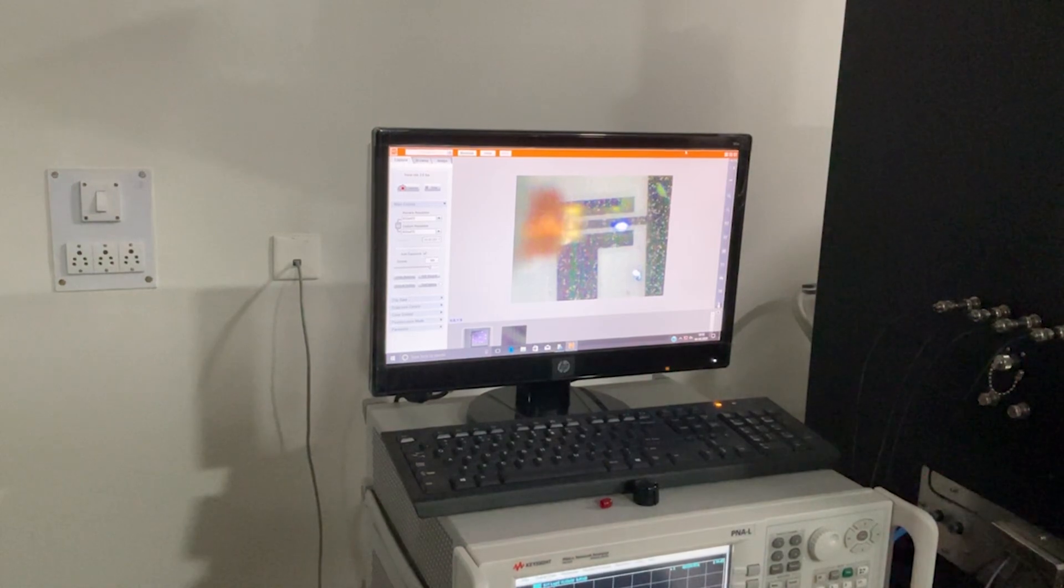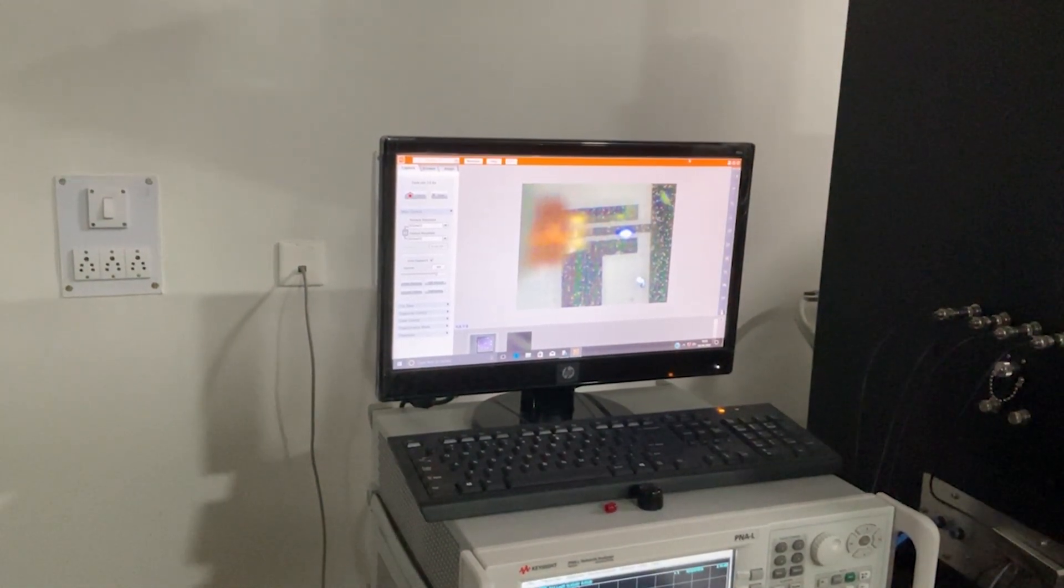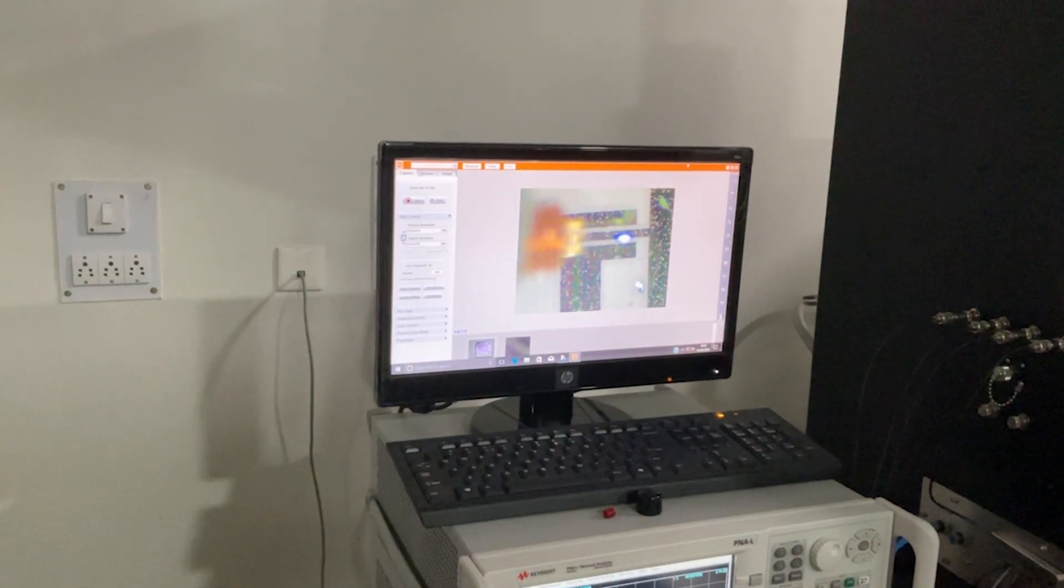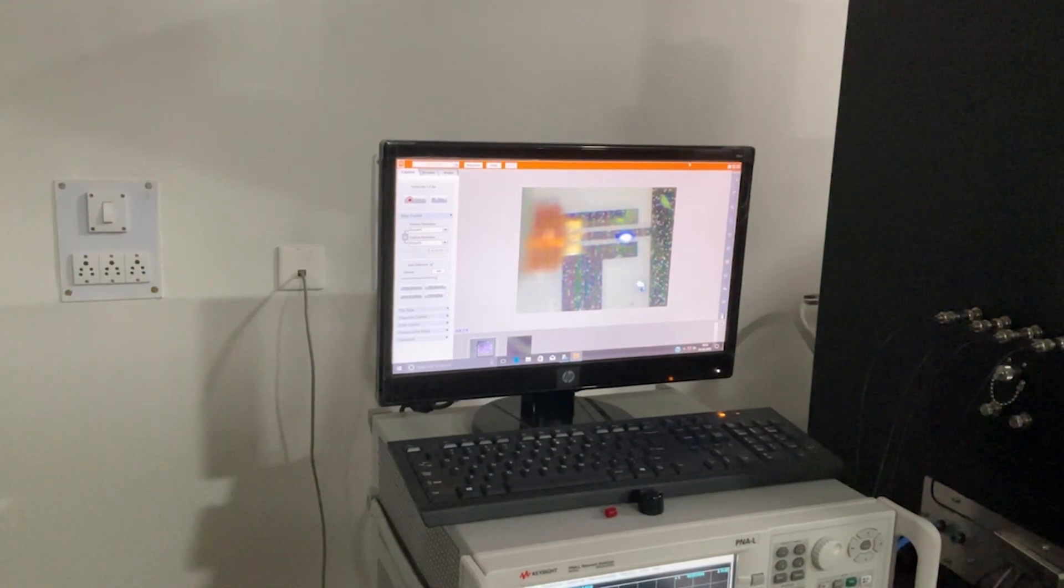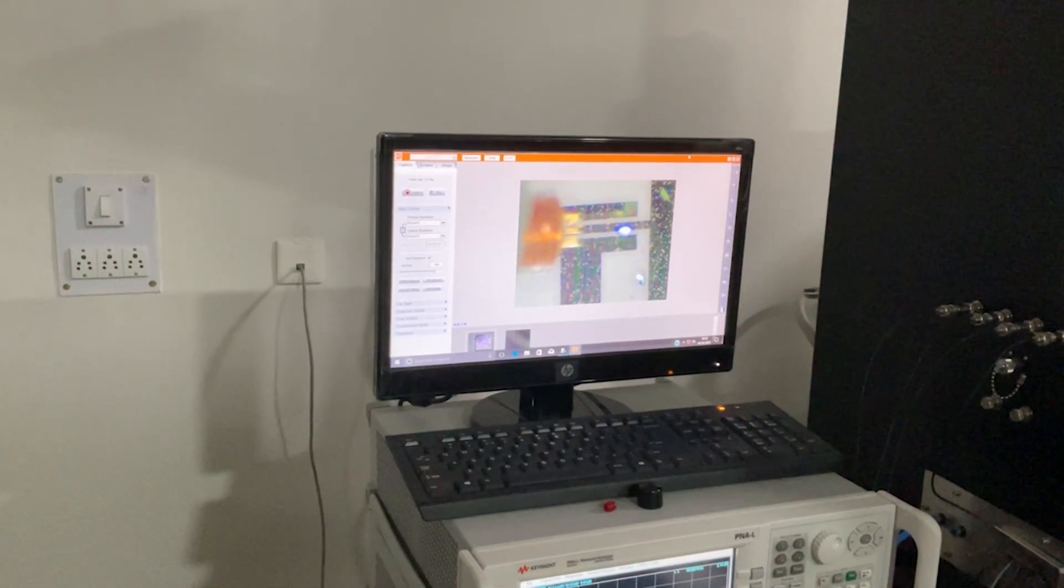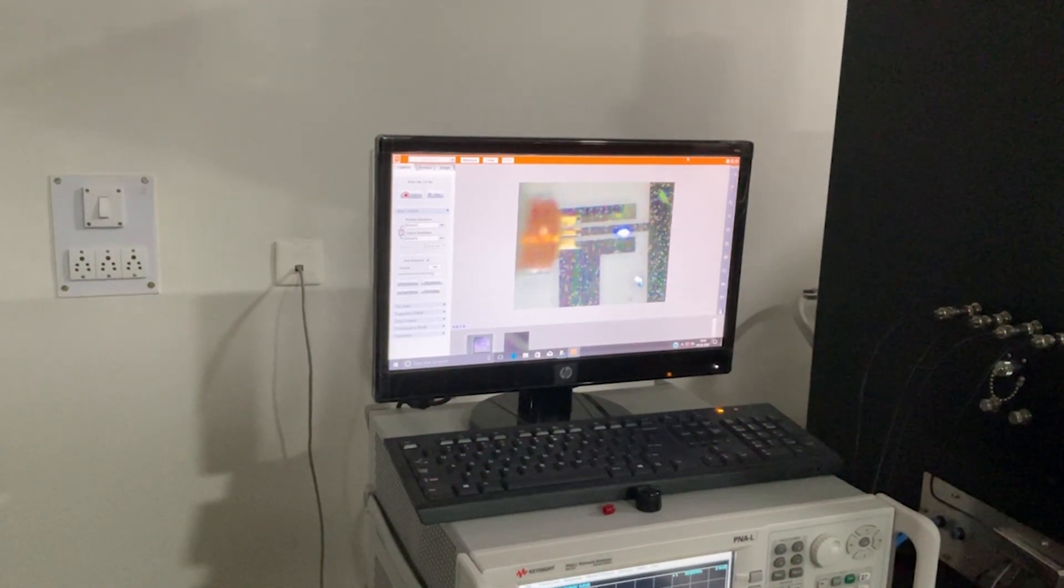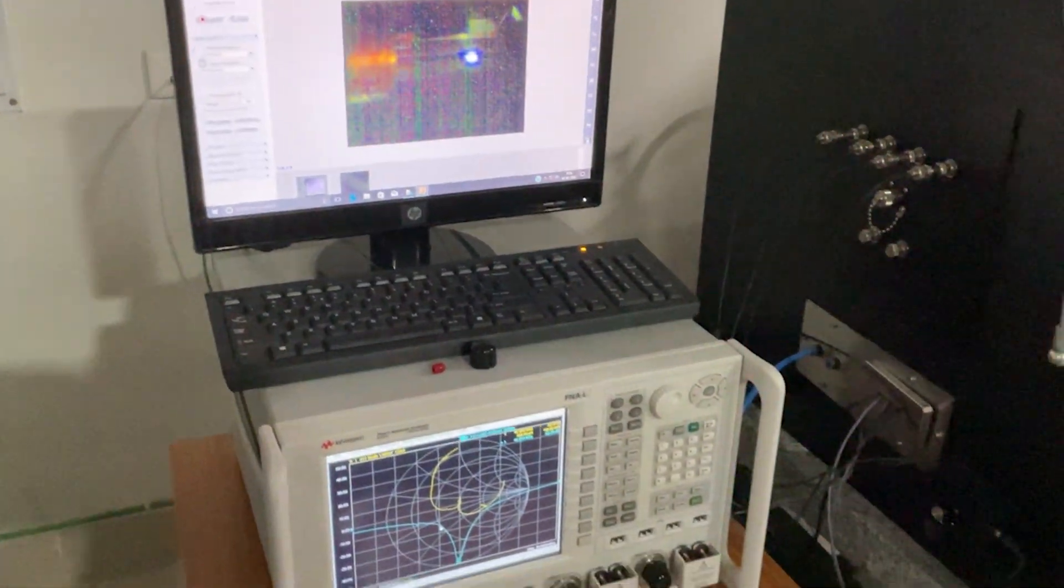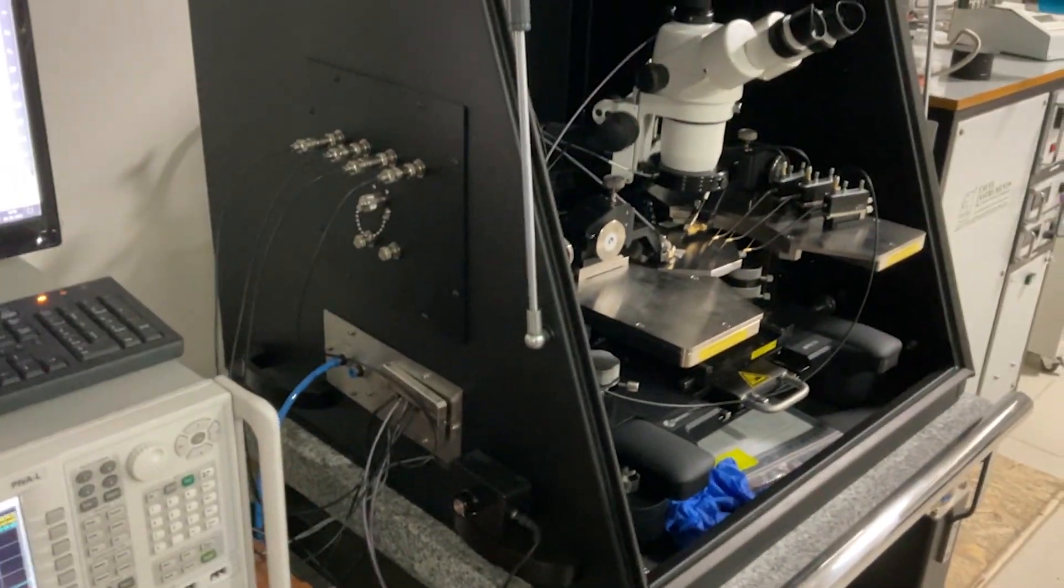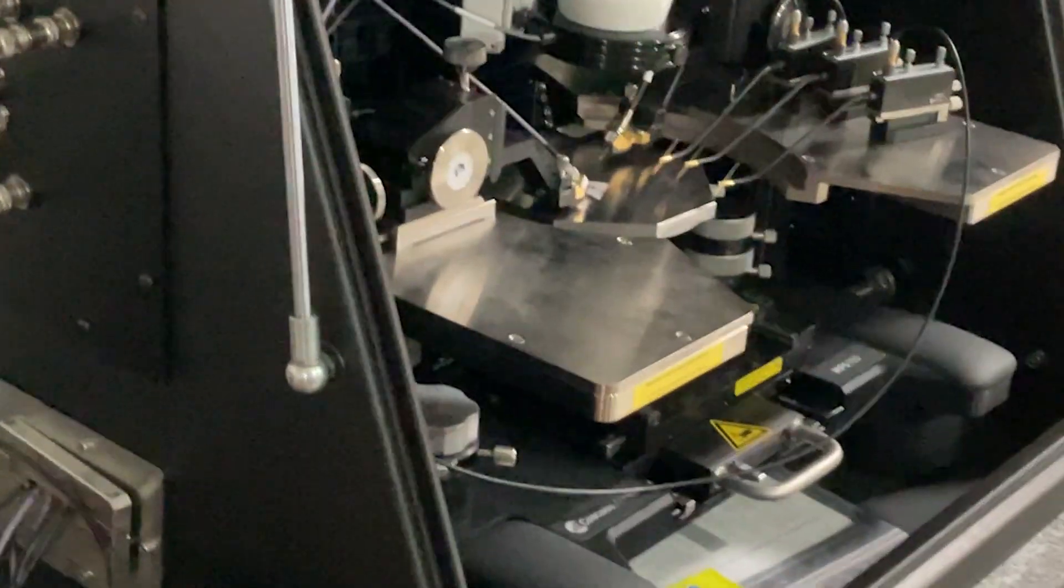Now the measurement part. We'll put the GSG probe on the GSG pads of our SAW resonator. After doing precise calibration, we can see the S11 parameter using the vector network analyzer.